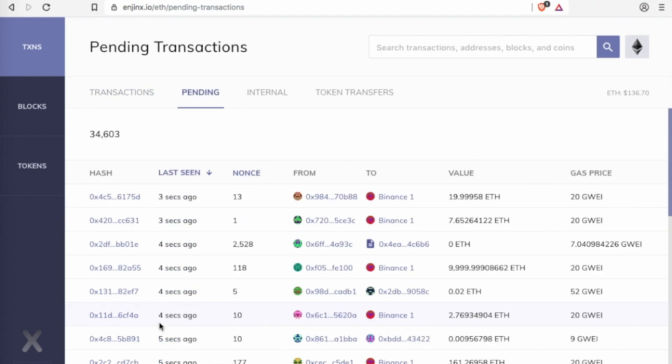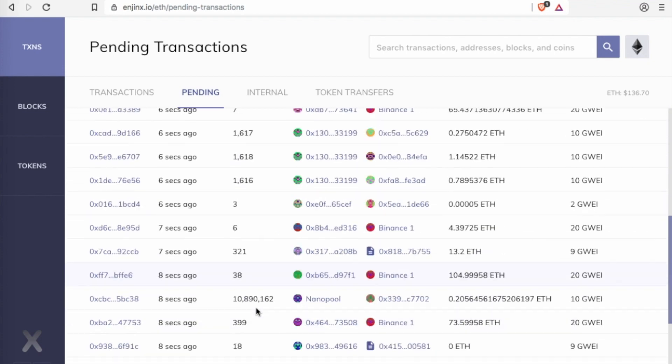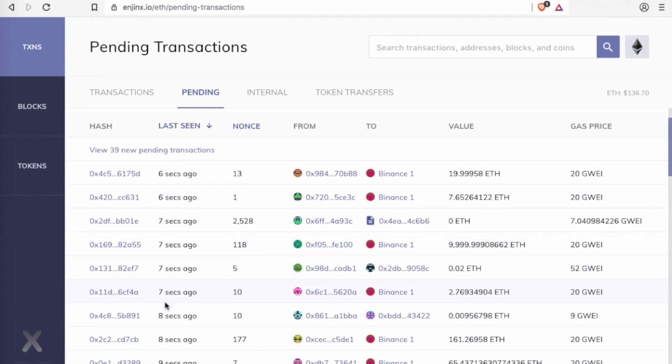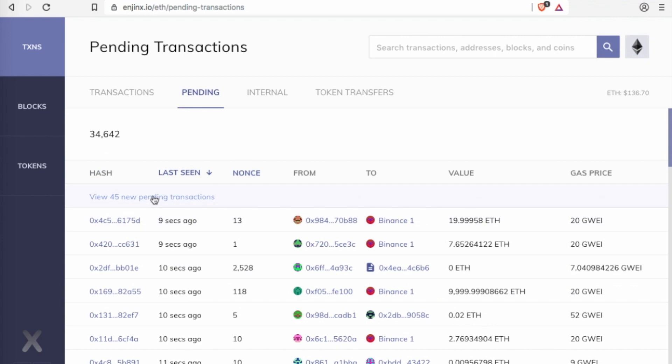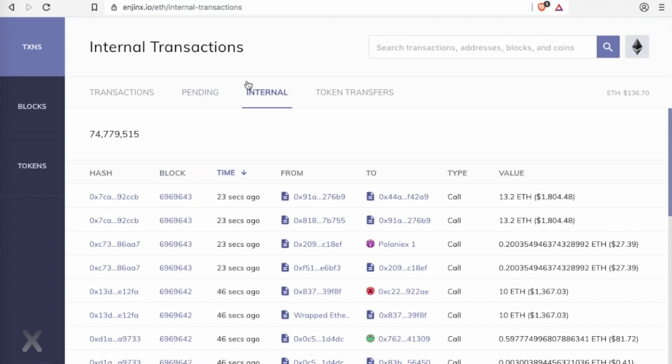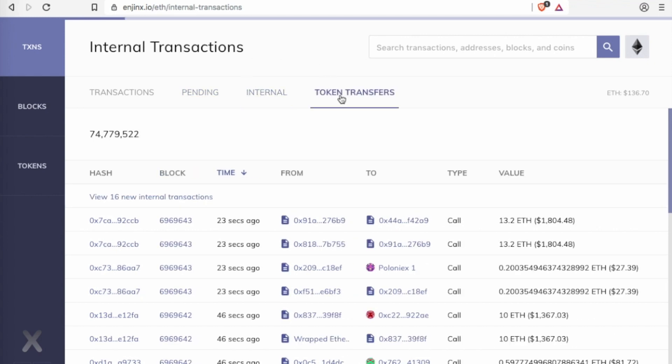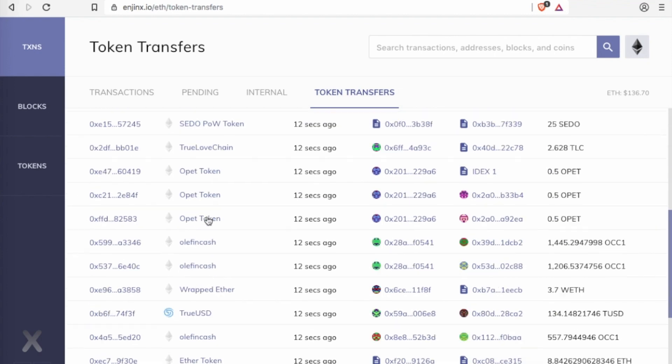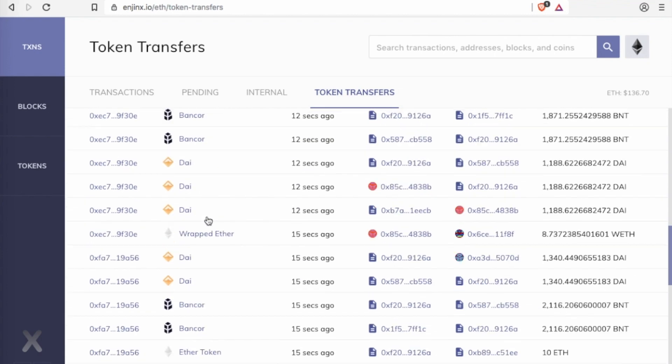Here are the pending transactions. This also ticks very quickly as you can see, six, seven, eight, and it gives you the new ones as you are going along. Look how quick that is, it's going up very very quickly. You can see the internal and you can see the token transfers all along here.